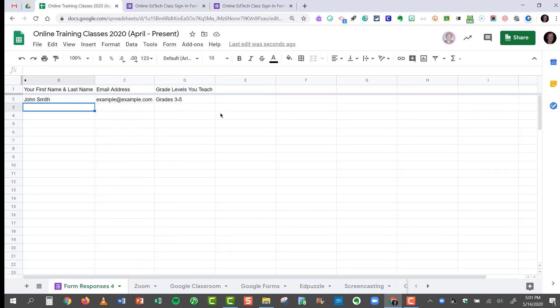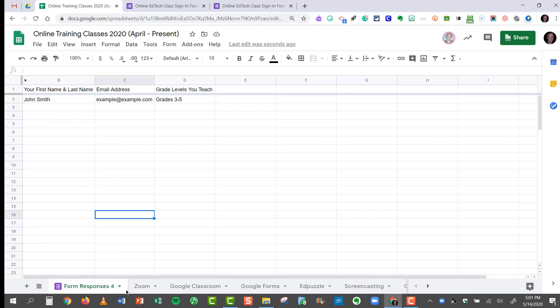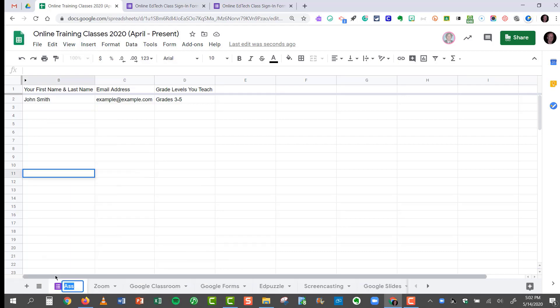So here's my first response. I don't want it to be called Form Responses 4, but instead, I want to change the name of it. So I can do that by clicking Rename, right-click Rename, or I can click the drop-down menu right here and choose Rename. And this class was called Assistive Tools.